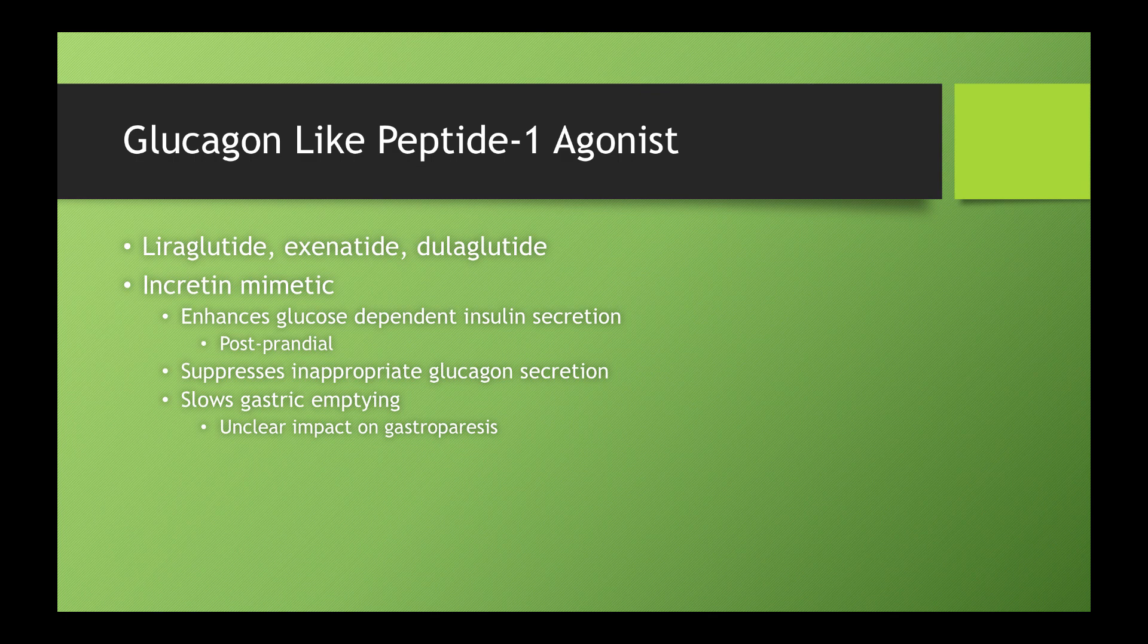They're going to hopefully help bring those down. It also suppresses inappropriate glucose secretion and slows gastric emptying. So kind of two important points with that mechanism of slowing gastric emptying.